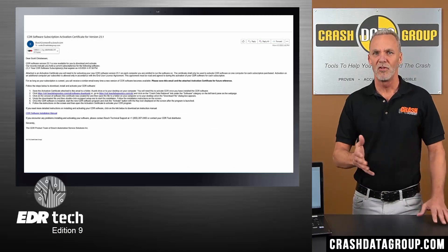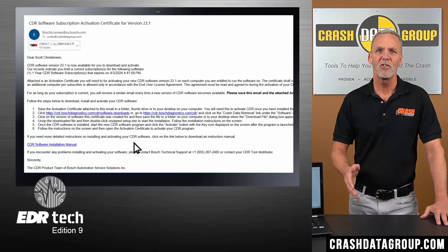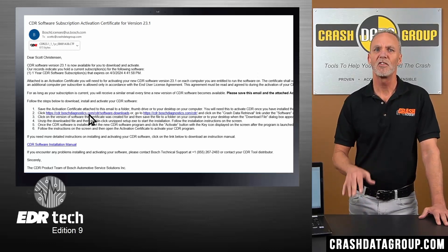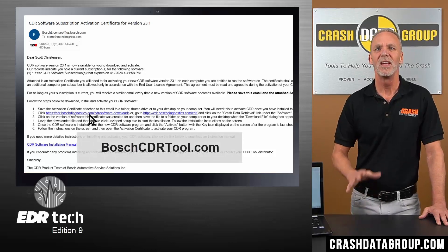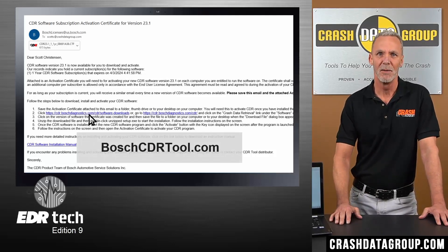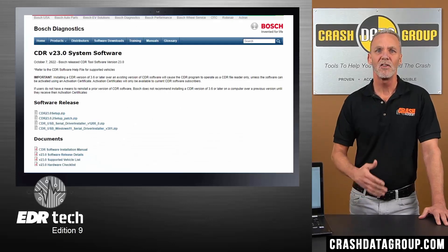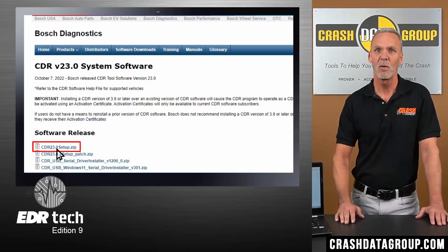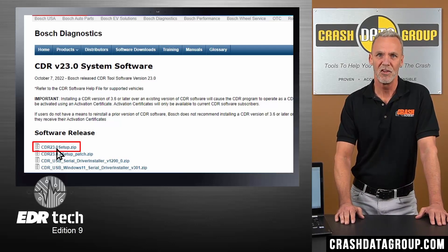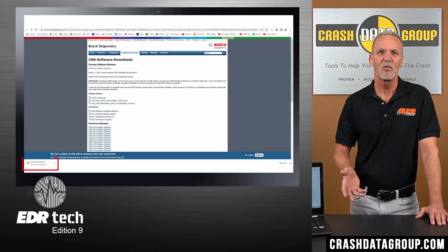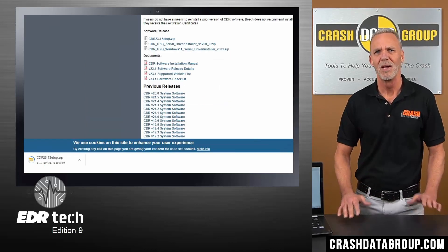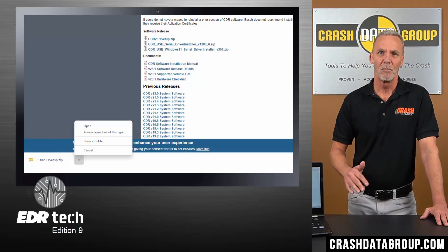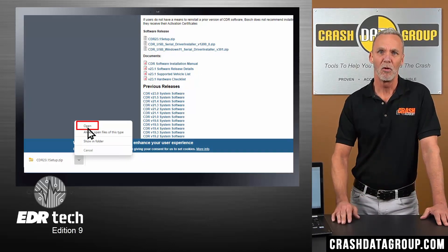Now you're ready to install and activate the software program. First, click on the software download link contained in the email, or visit the CDR software release page on Bosch's website at boschcdrtool.com. Once on the current CDR software release page, click on the CDR setup zip link under software release to start downloading the CDR software program. The download status will appear on your computer and may look different depending on the web browser you're using. When the download is complete, open or run the downloaded file.